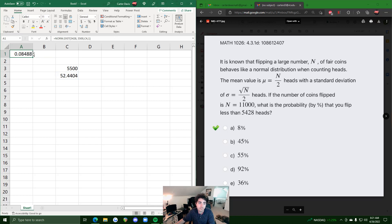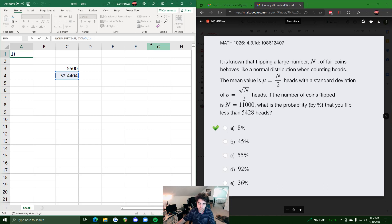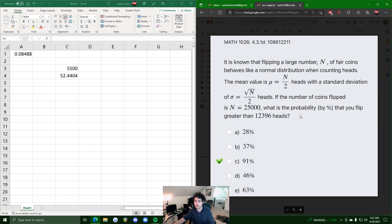We hit enter and get 0.08, which translates to 8%. Whenever it's less than, it's always just a direct calculation of NORM.DIST with x, mean, standard deviation, and 1 for the cumulative value — and that's it.